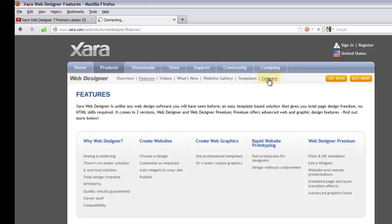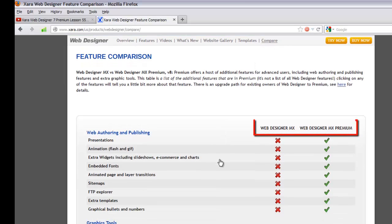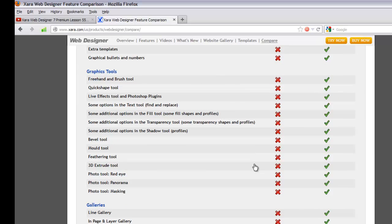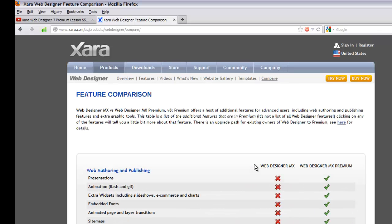You can also click the 'Compare' button in the upper right corner to see the differences between Web Designer MX and Web Designer MX Premium. I highly recommend looking through this — for example, you won't have animation, you won't be able to embed fonts, and you won't get the extra widgets for slideshows if you don't get the premium version. It's very obvious you'd lose a lot of value without MX Premium.